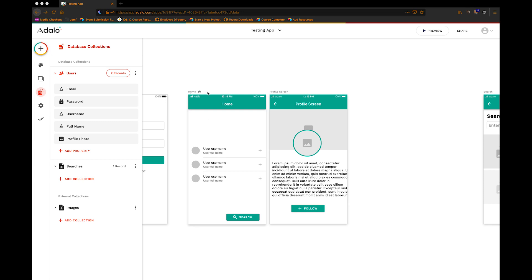To bring you up to speed, on my home screen here I've got a list of users. This is their cover photo, this is their username, their full name, and then there's an icon here that we're going to add functionality to — to follow this person via this button. And if you tap on anything in the list it will take you to a profile screen for that user. On that profile screen we've got a profile photo, a cover photo, and then a follow button. We'll look at how to make a toggle for that follow button.